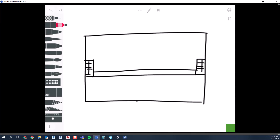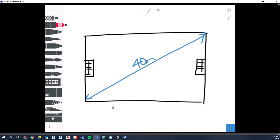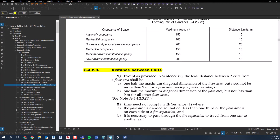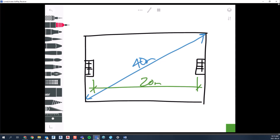Now let's look at a floor plate with no public corridor — say an office space where a tenant is taking the entire floor. They still need two exits. Going back to the diagonal dimension of 40 meters, we read sentence two: the least distance between two exits from a floor area shall be one half the maximum diagonal dimension of the floor area, but not less than nine meters, for all other floor areas. Half of 40 is 20 meters, and because there's no public corridor, the exits must be 20 meters apart.